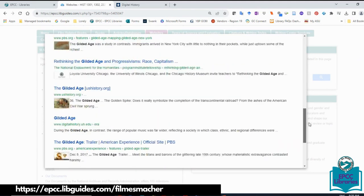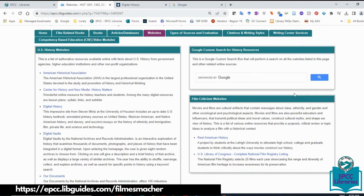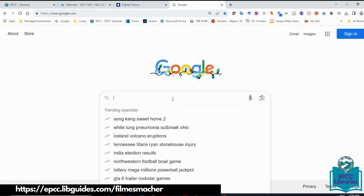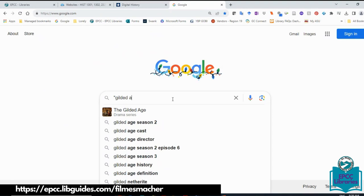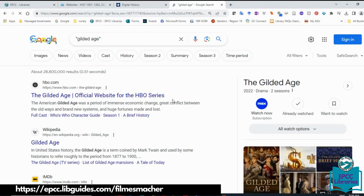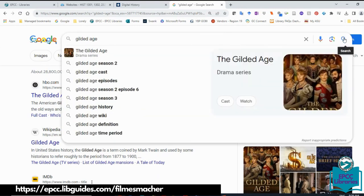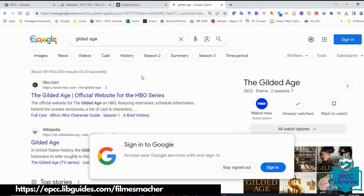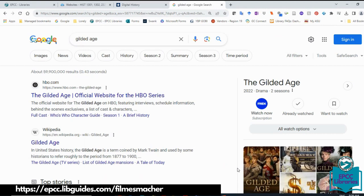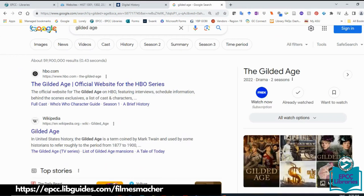If you choose to go into plain Google and do a search, I'm going to open another window, go to Google, and do the same search — 'Gilded Age' — first without quotes so you can see the difference. Without any Boolean operator or additional keywords, it's giving me 59 million results. The first hit is relevant but it's an HBO series that just came out recently about the Gilded Age.